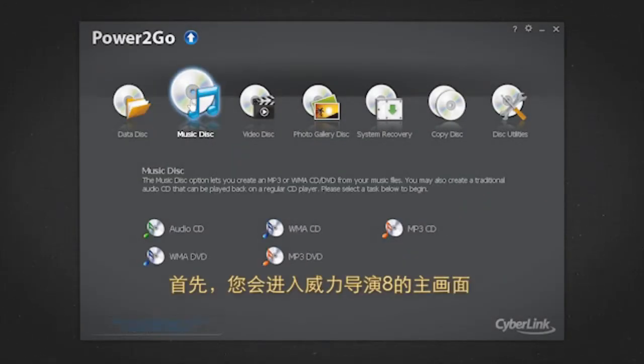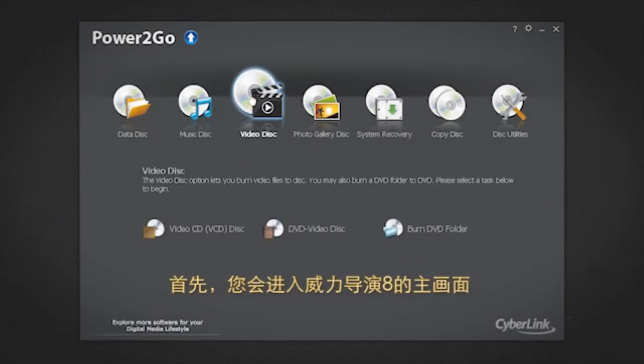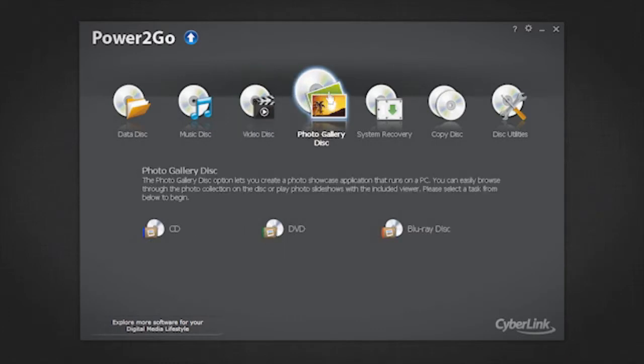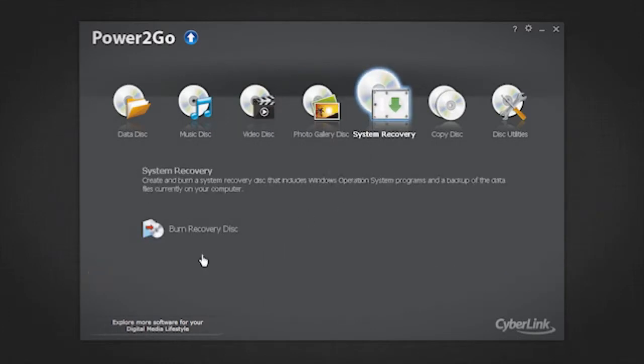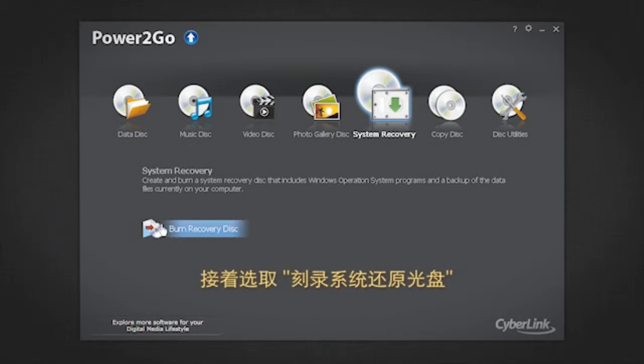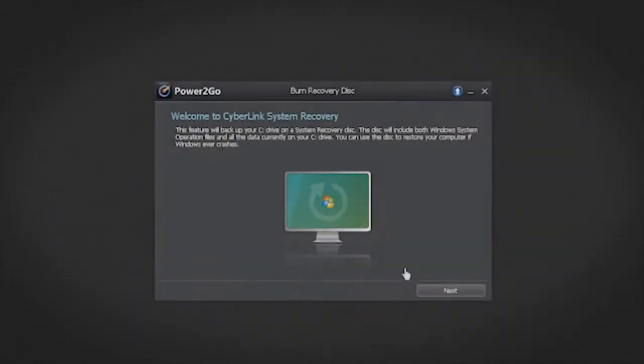Here is the Power2Go 8 welcome screen. To burn system recovery disks, select the system recovery option and then select burn recovery disk. Click next.